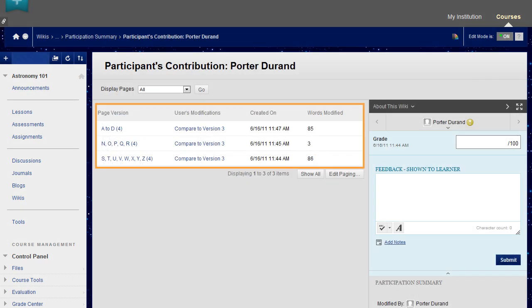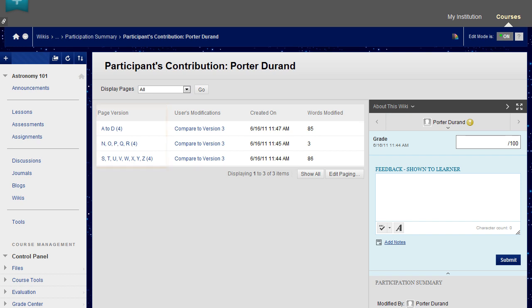View all the pages a student authored and edited as you determine the grade on the participant's contribution page. The grade applies to the wiki, not an individual wiki page. The Page Version column displays all pages created and edited by that student. This allows you to see precisely how and what content a student contributed and edited.